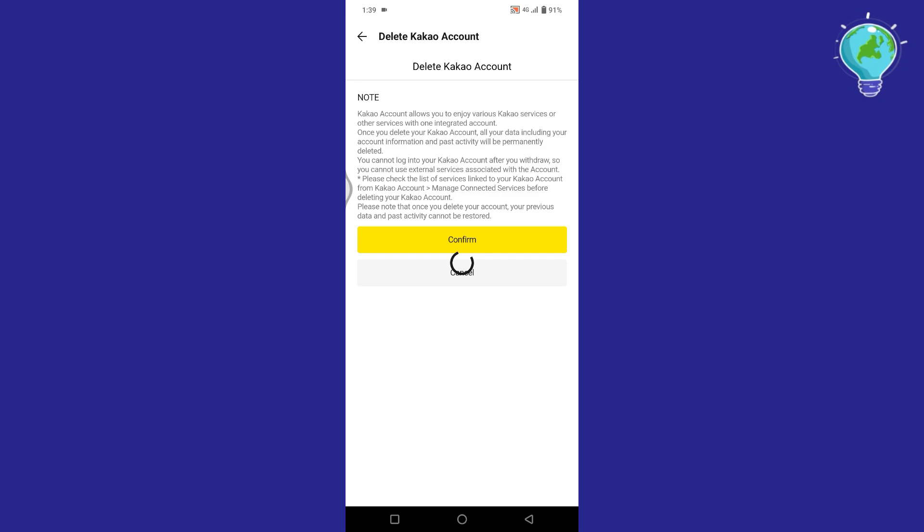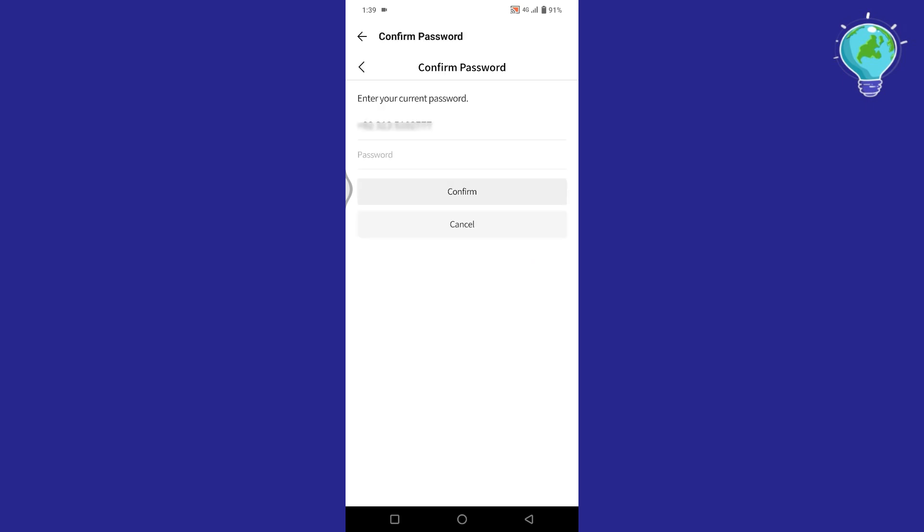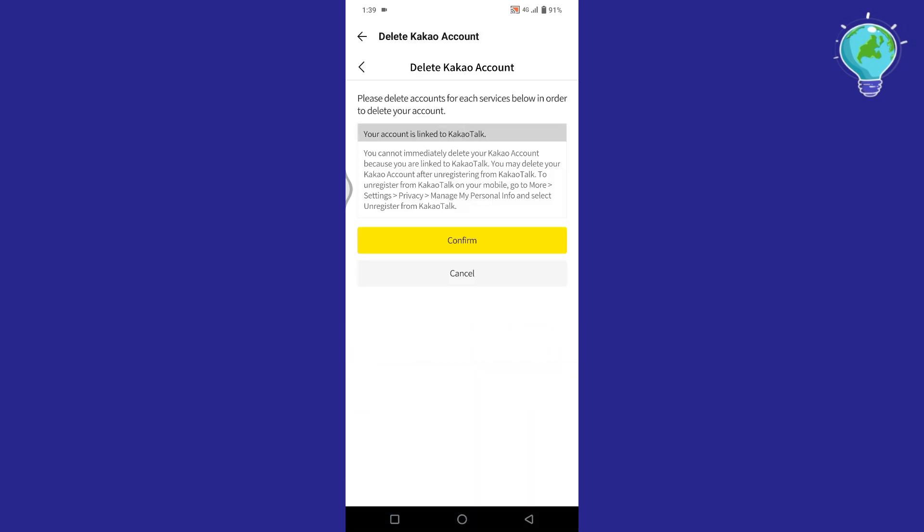Tap on it. Tap on Confirm. Then enter your password and tap on Confirm. Now here again, tap on Confirm. And to complete the process for deleting your account, simply tap on Confirm again.